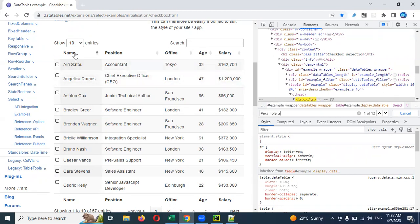Counting: 1, 2, 3, 4, 5, 6, 7, 8, 9, 10, 11, 12.